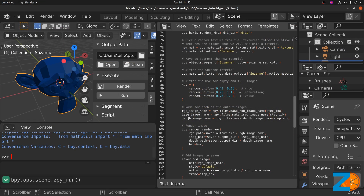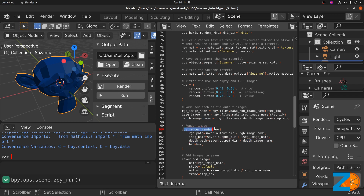To output a depth image, you simply have to create a name for the image and then give the path of that output depth image to the zpy.render.renderAOV call.